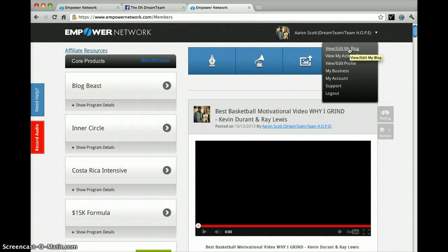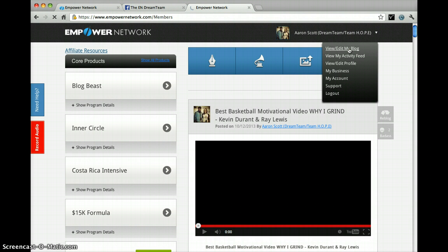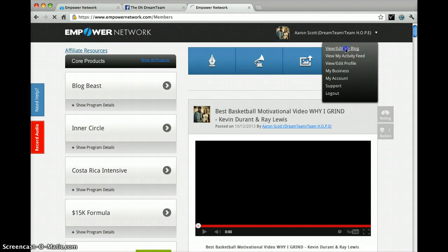So I'm just going to shoot this brief video to help those people that are running into issues find a better way, an easier way and a faster way to upload their profile pic. So what you do is you go under this arrow and select view or edit my blog.